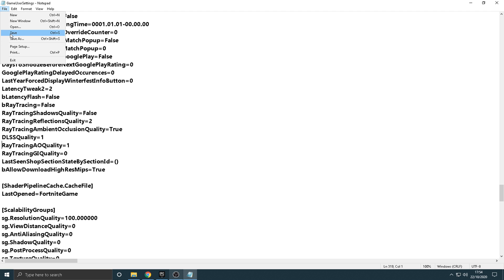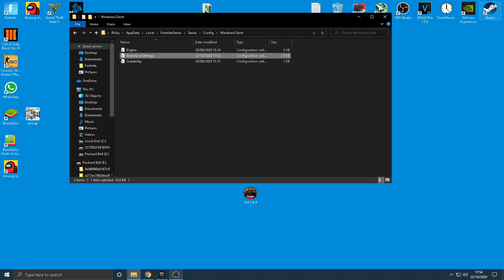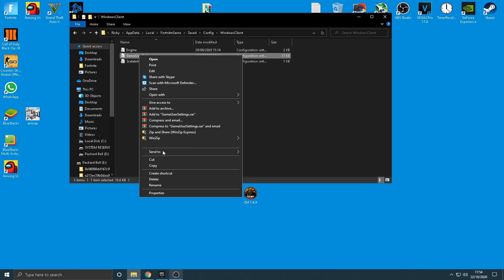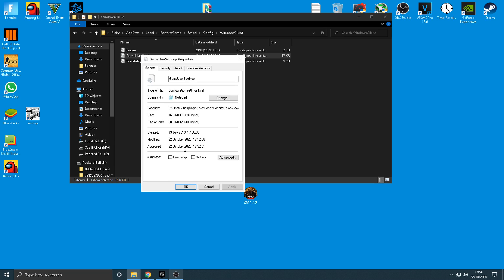Click File, then Save. And then once you've done that, guys, what you want to do is re-right-click the Game User Settings, and make sure you click Read Only. That is very important that you tick that, and then click Apply, and then OK.